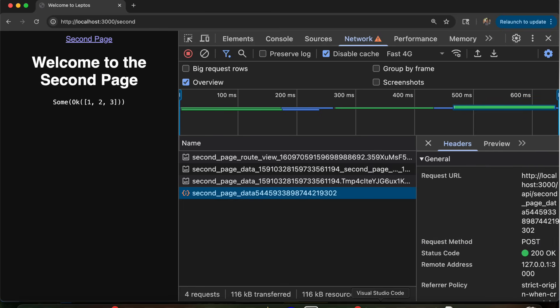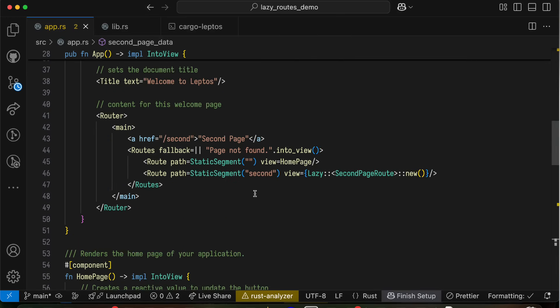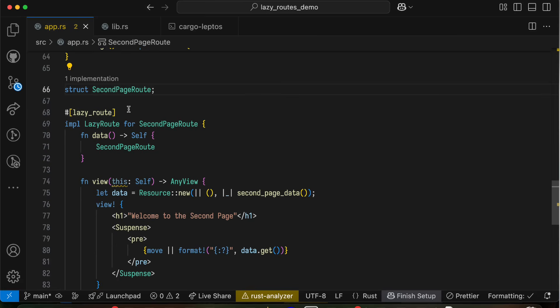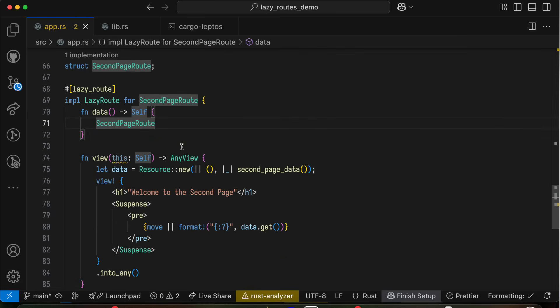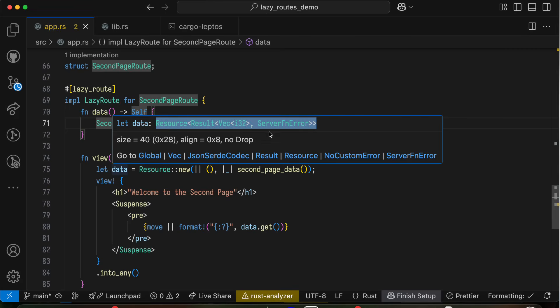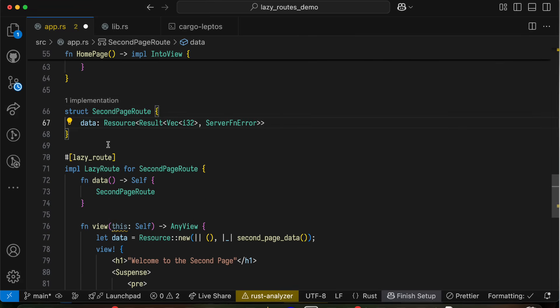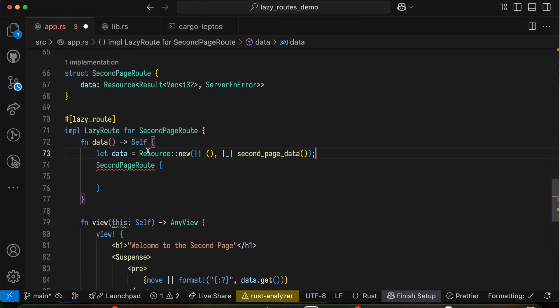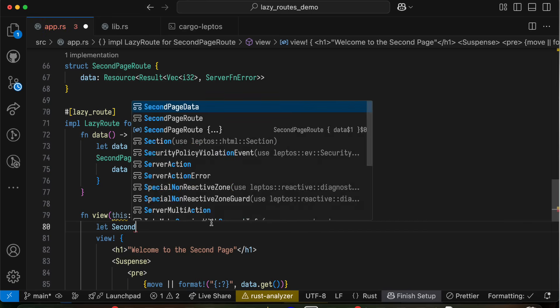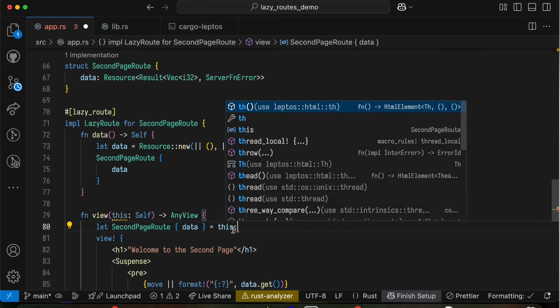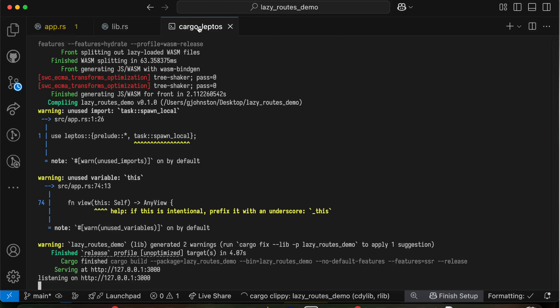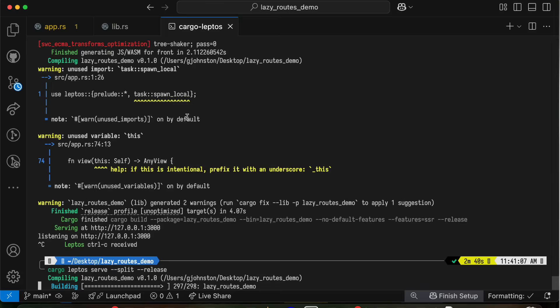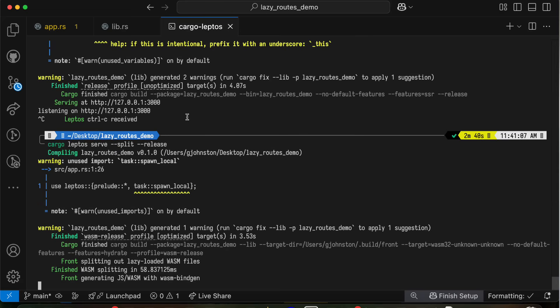So can we do this better? And of course, we can. And the way that we do that is by using this data method that we have not used yet in the second page route definition. So right now, we just return second page route. But here's how this is actually supposed to work. You see this data resource? Here's the type. I'm just going to copy and paste that. And now, we're going to move the creation of this resource up into the data method. And then we can just destructure down here. So we can say, let second page route data equals this. That's a really simple change.